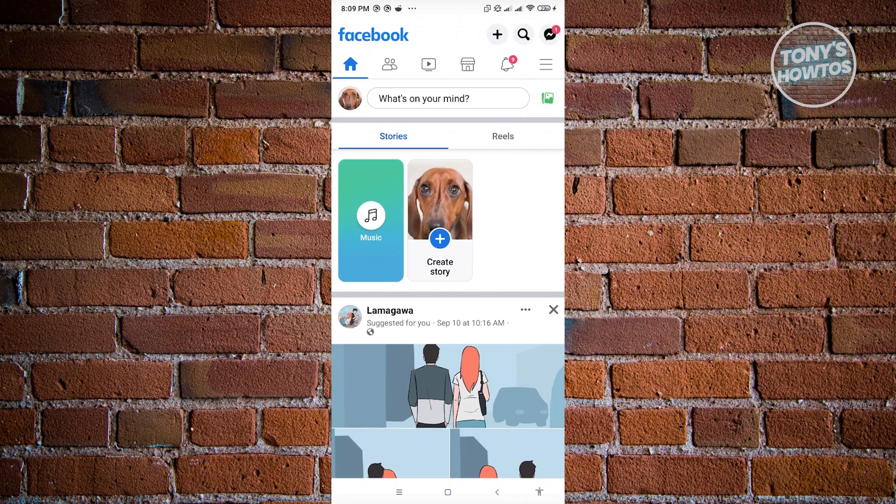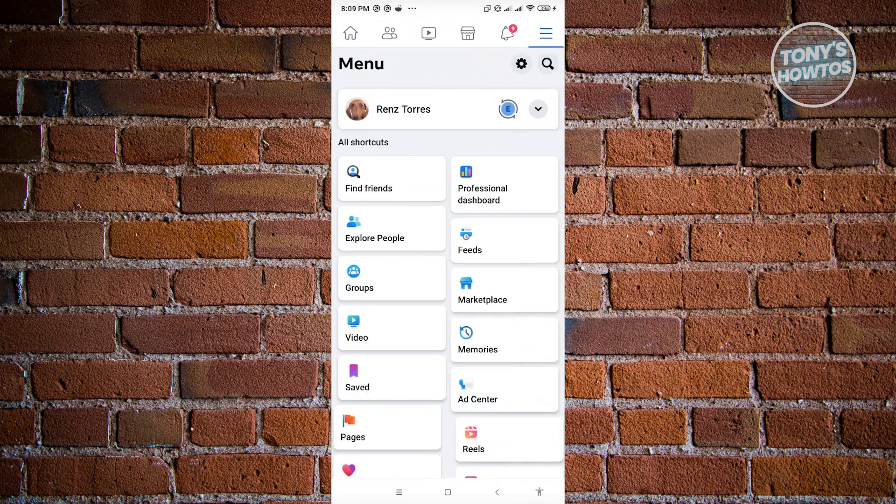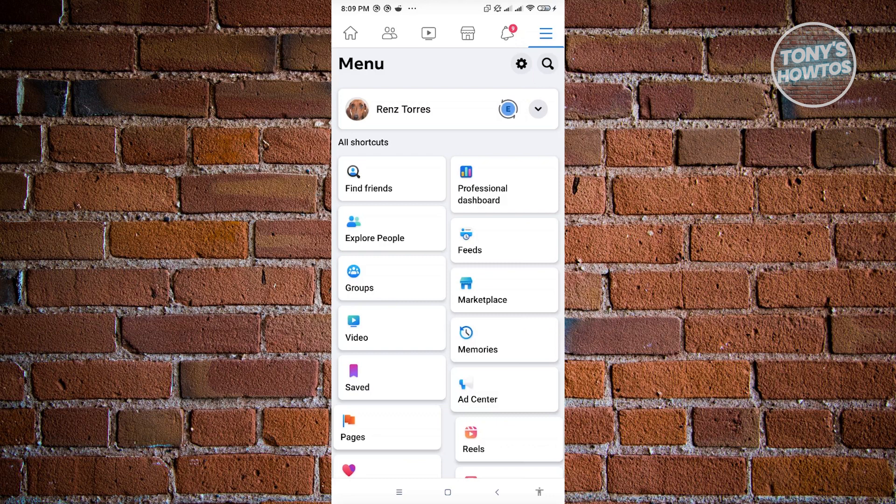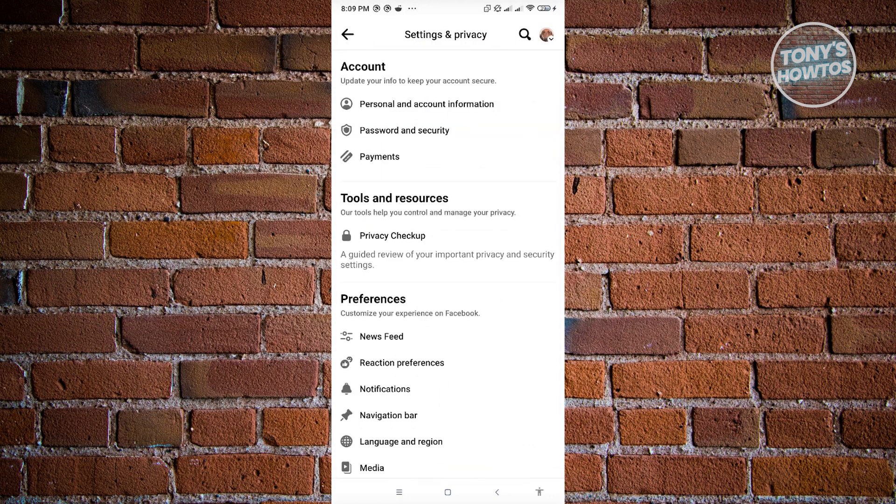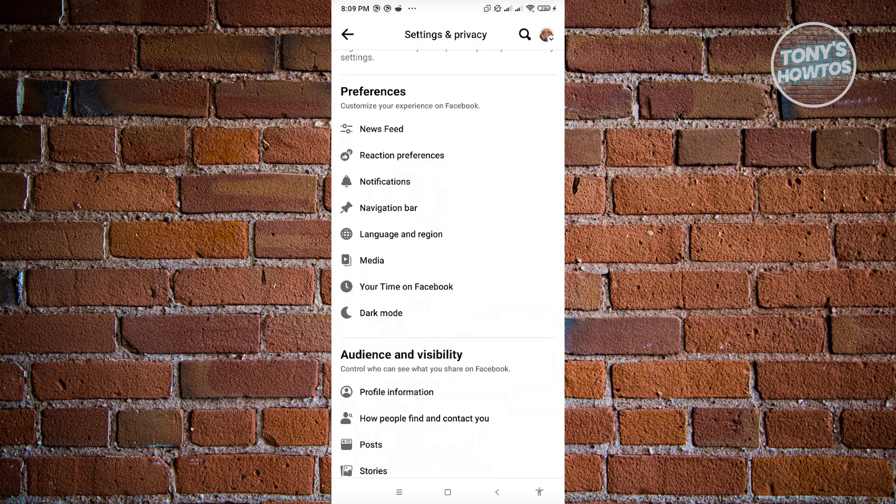Now from here we want to go to our settings which is located at the top right, which is represented by a gear icon. Now from here we want to scroll down a bit until we see the audience and visibility.